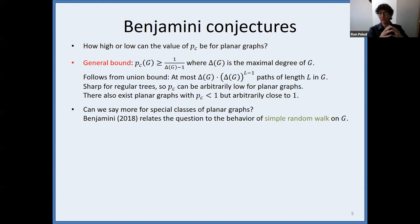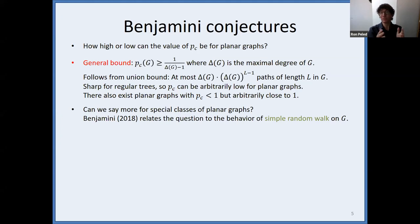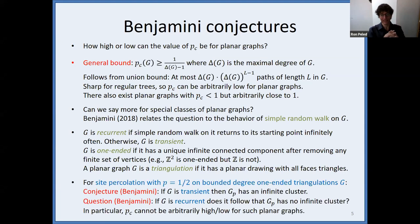However, we'll focus on subclasses of planar graphs and ask if we can say more there. Specifically, there is a lovely set of conjectures by Binyamini from 2018 that relate this question to the behavior of simple random walk on the planar graph. Let me give a few definitions and then state Binyamini's conjectures.